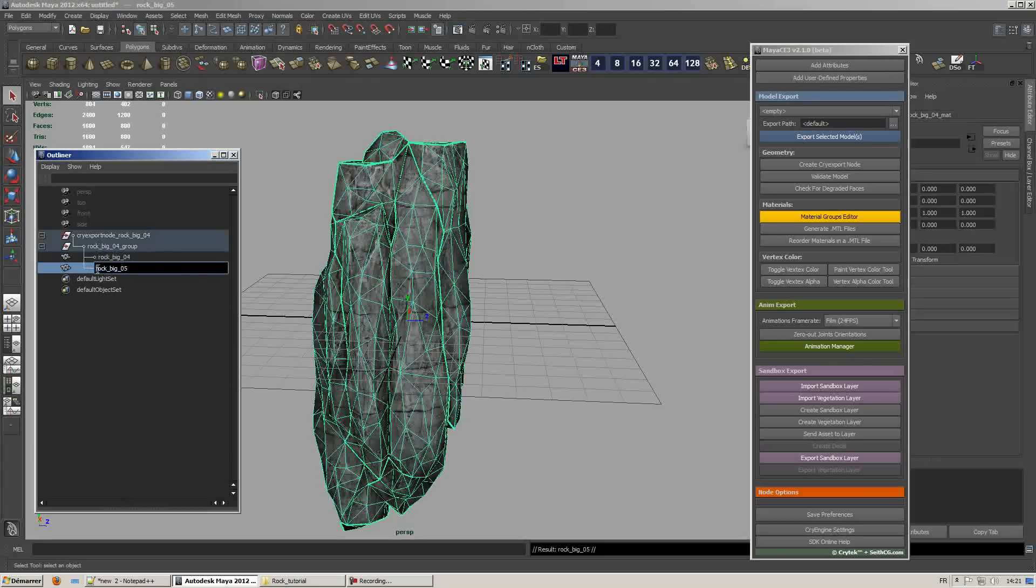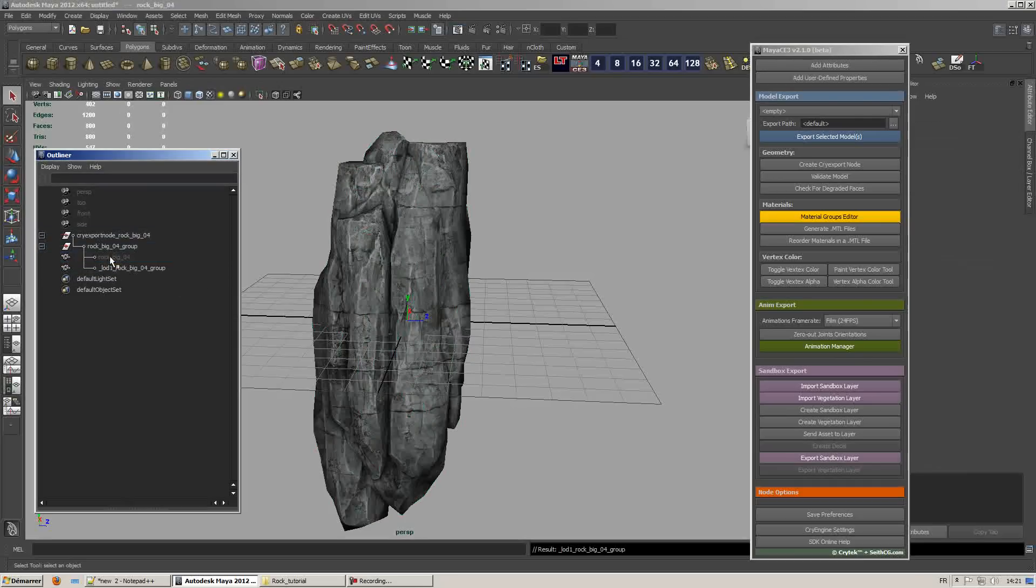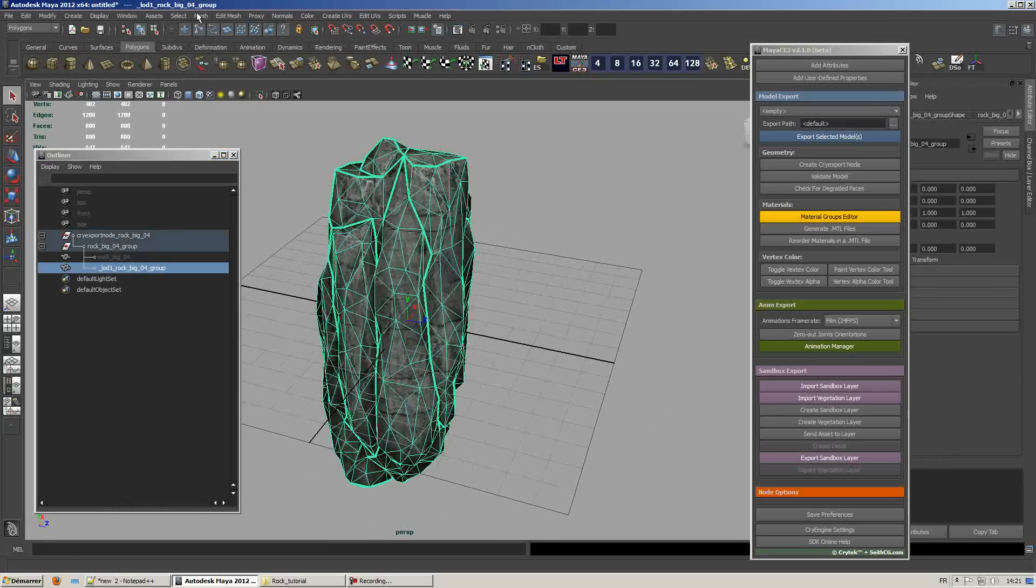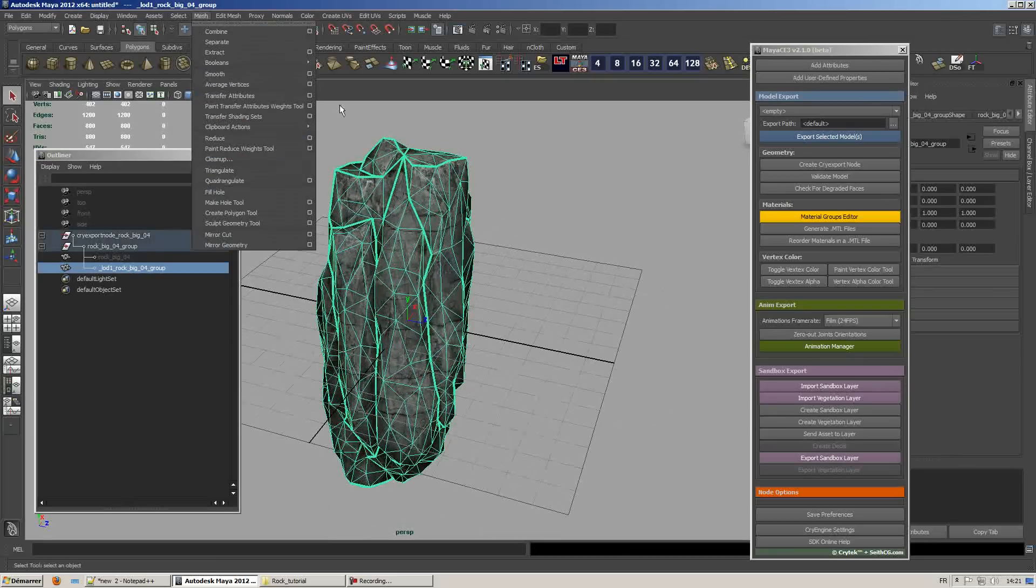What we're going to do here is duplicate the same mesh and name it properly following the naming convention. In this case I just duplicated the original mesh and added an underscore LOD1 underscore name of the mesh and then underscore group.